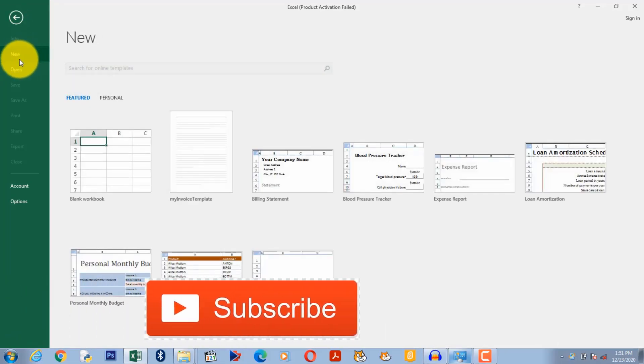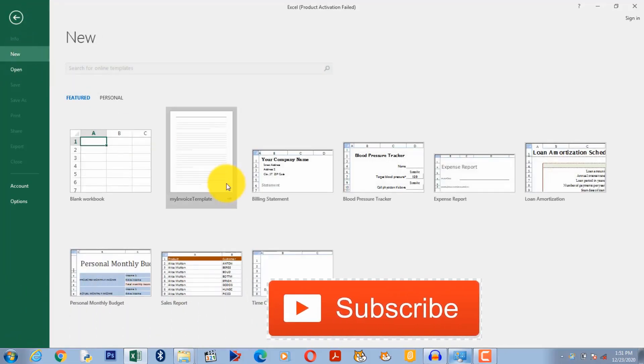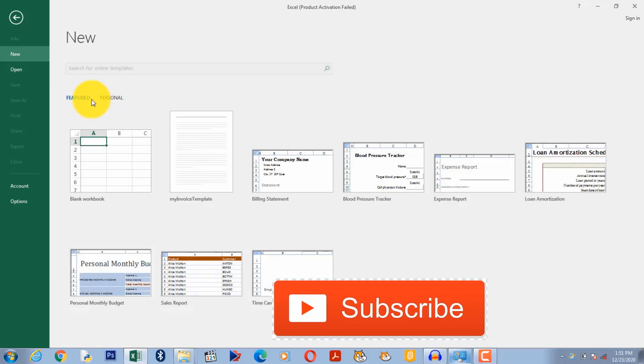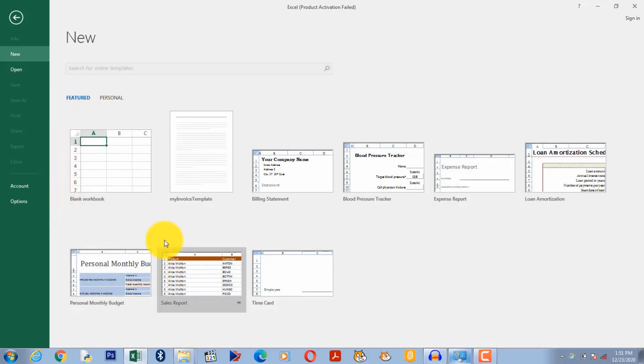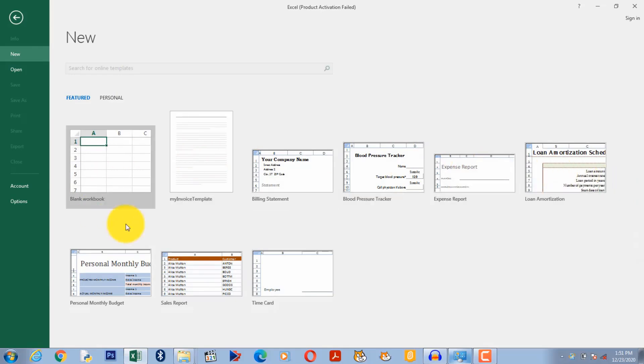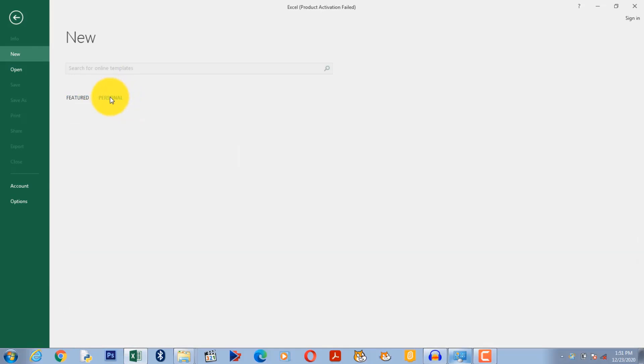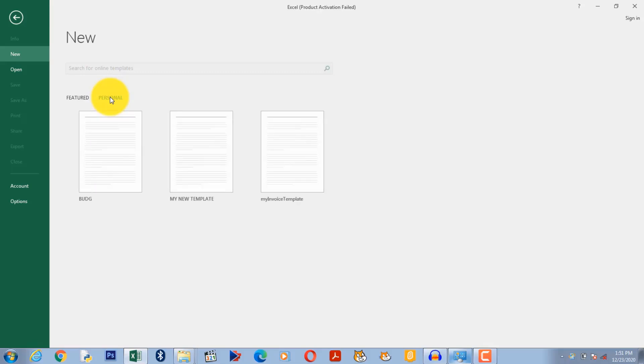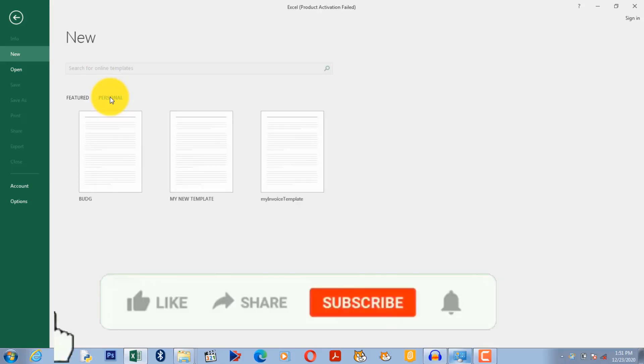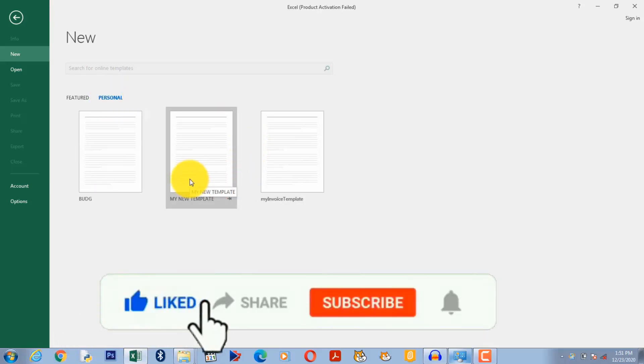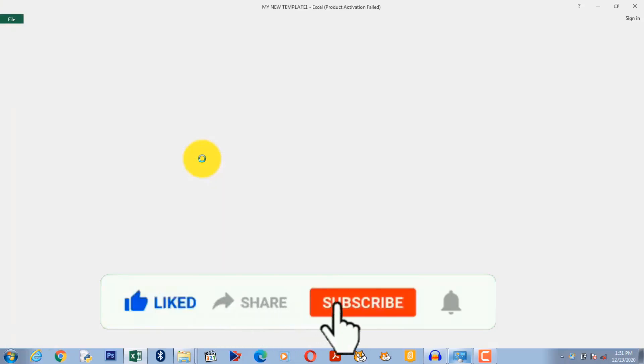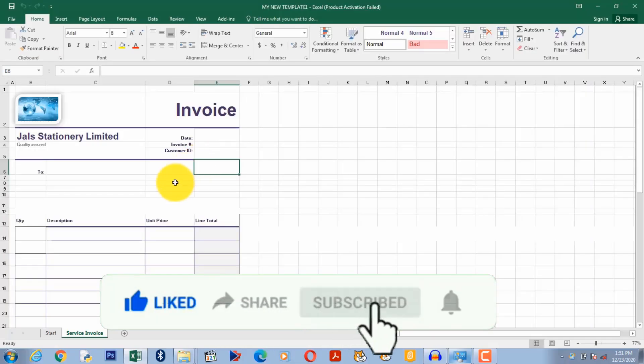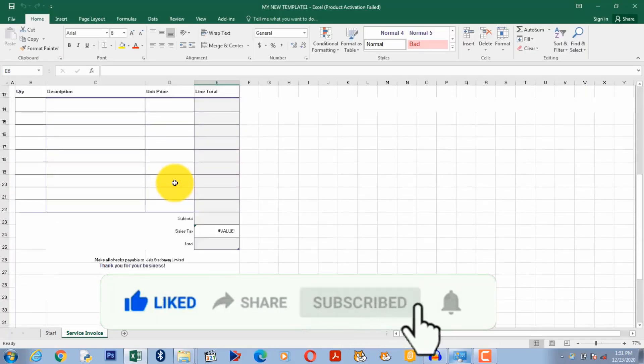And then you see featured here. These are the default templates that come with Excel and these are the spreadsheet templates that I've created. So this is it, my new template. I simply double click on it and then it comes.